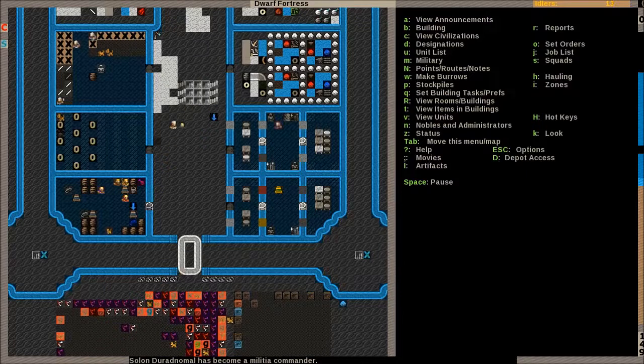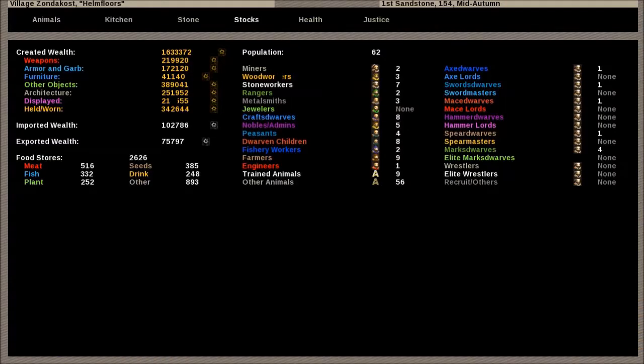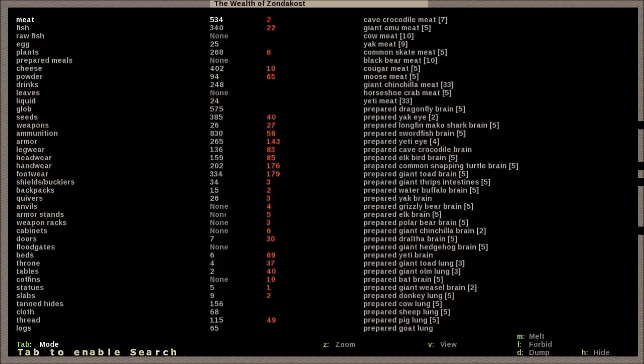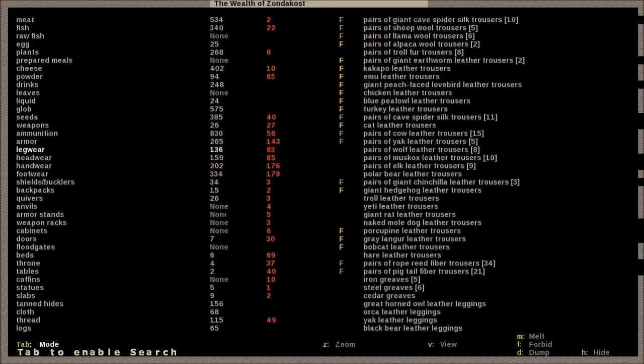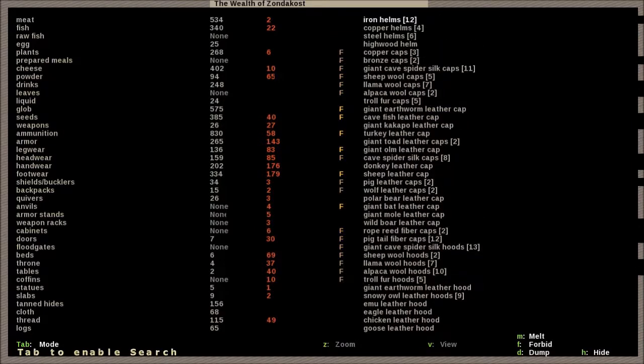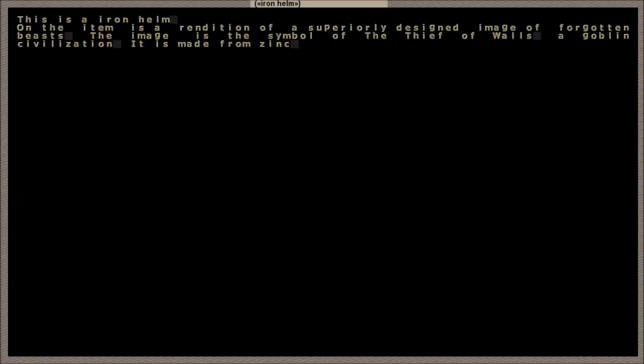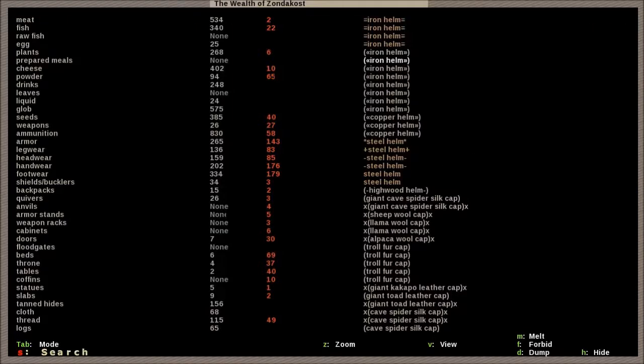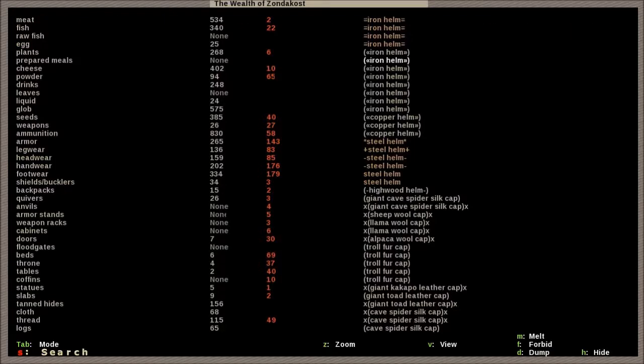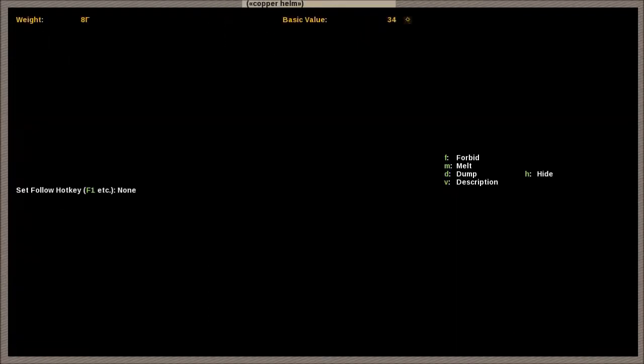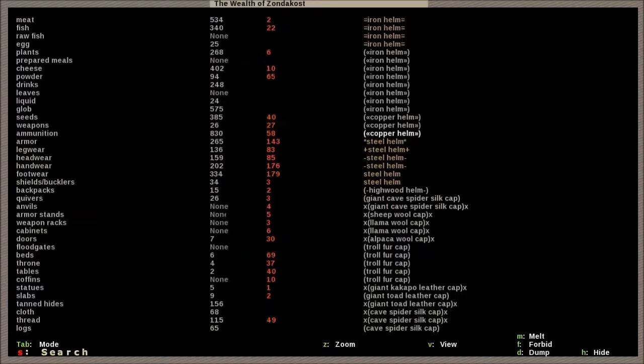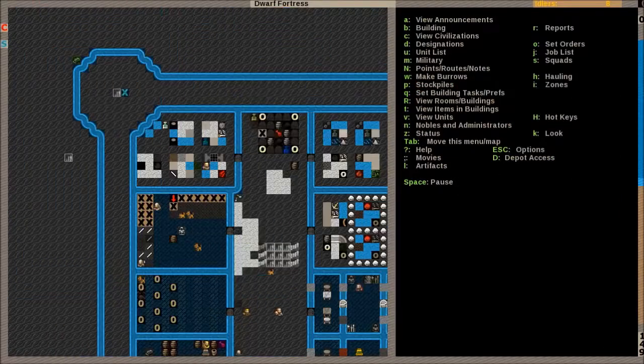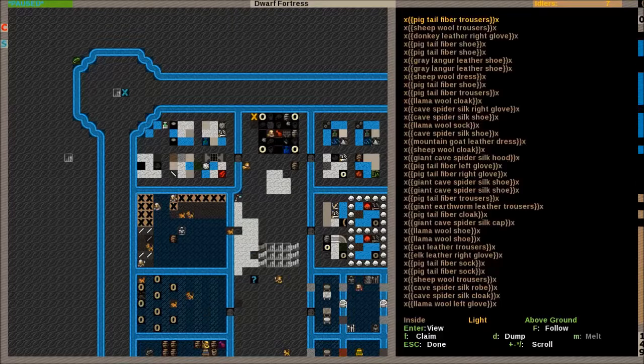And I'm just not sure what to do with this goblinite. Because we have several iron helms from the goblins. Yeah, it's usually these ones. Superiorly designed image of forgotten beasts. That's the symbol of the thief of walls of goblin civilization in zinc. Well, there you go. They're very nicely decorated, but we have no use for them, really. Especially the copper ones. They've all got the same image on them.